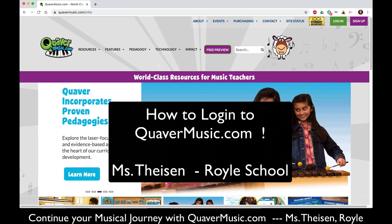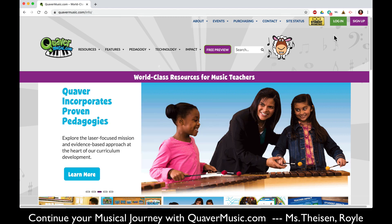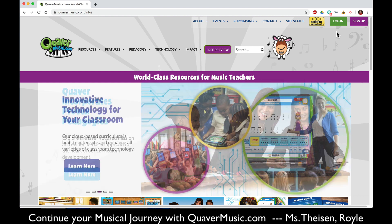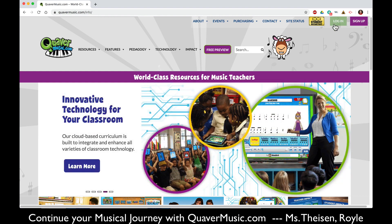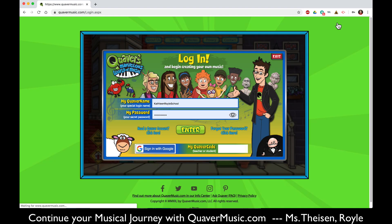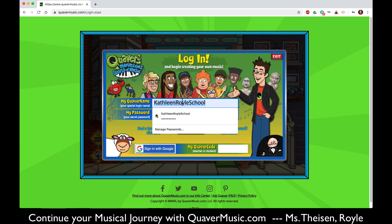Hello everyone! I am here to help you get logged into QuaverMusic.com at home. Simply open a new browser window and type in QuaverMusic.com. That will probably open up this window. In the upper right hand corner click on the green login button and then you get to the login screen.